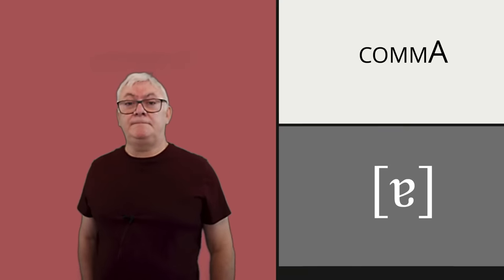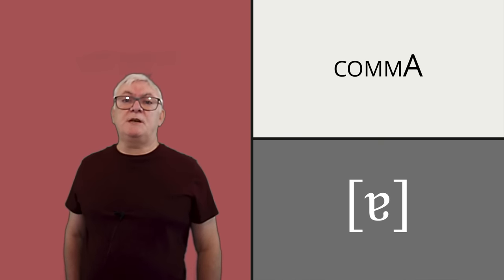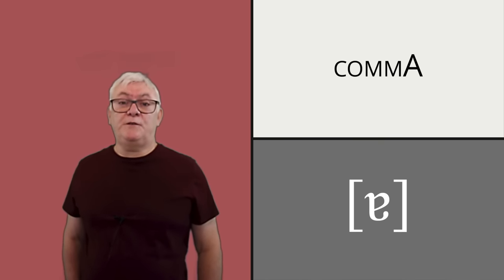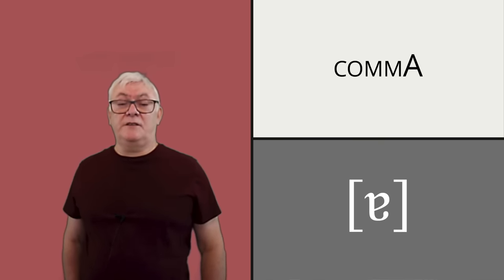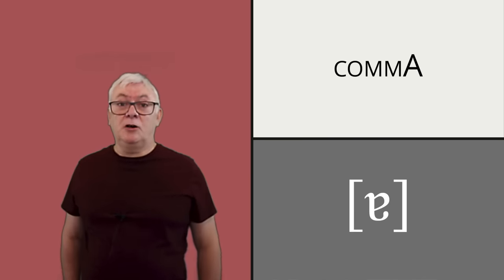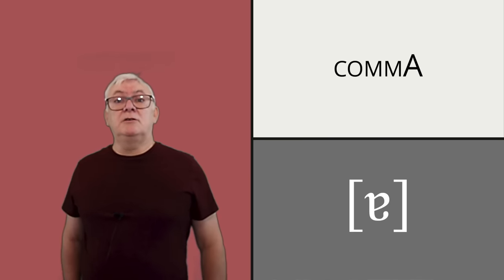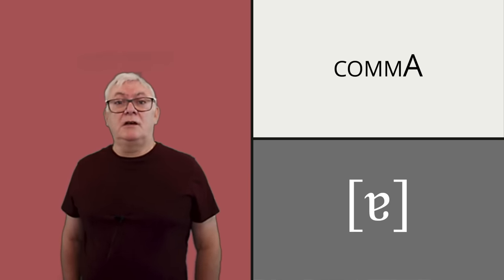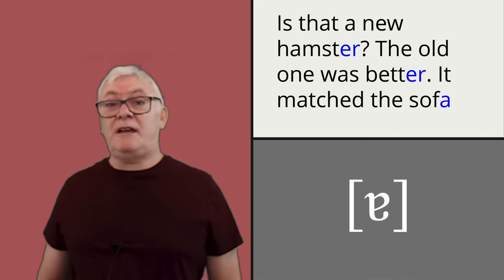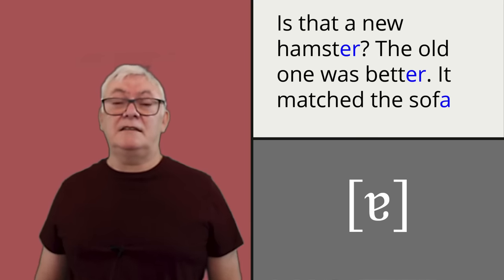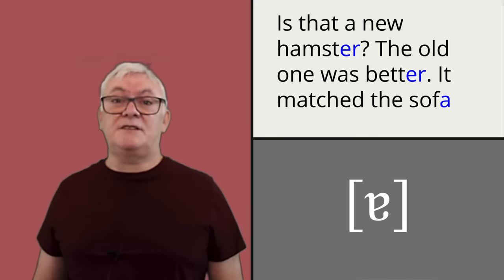Another feature that really stands out to me and says oh yeah, that speaker's Australian, is the last vowel in comma, which is much more open and further forward in the mouth than the equivalent in RP comma or indeed general American comma. Is that a new hamster? The old one was better. It matched the sofa.